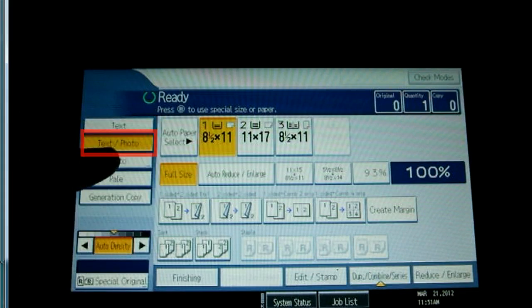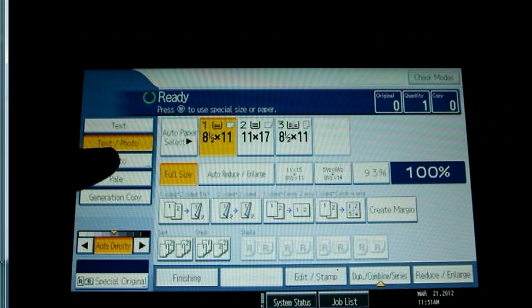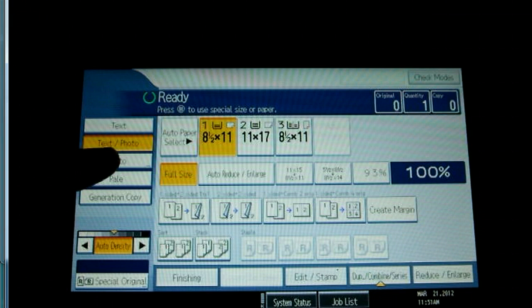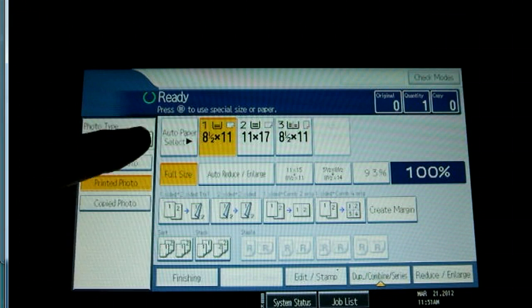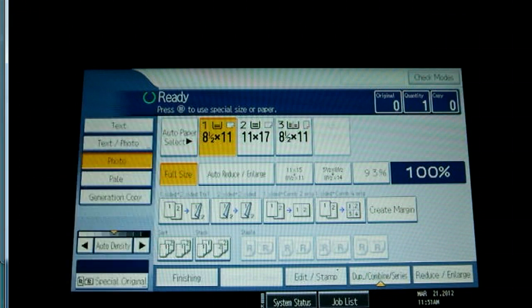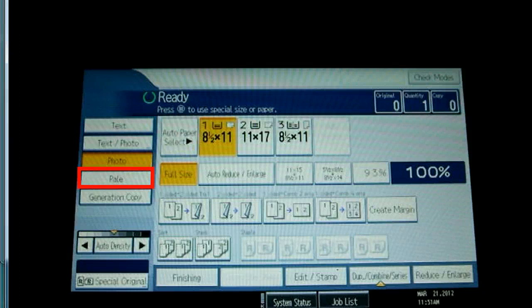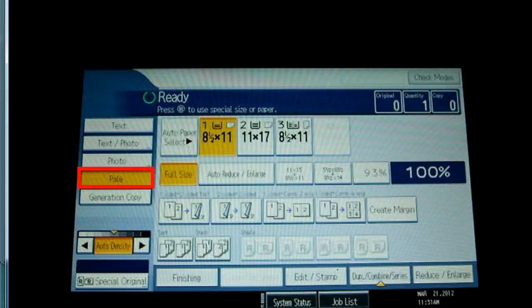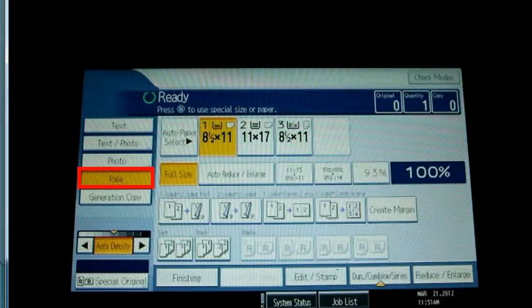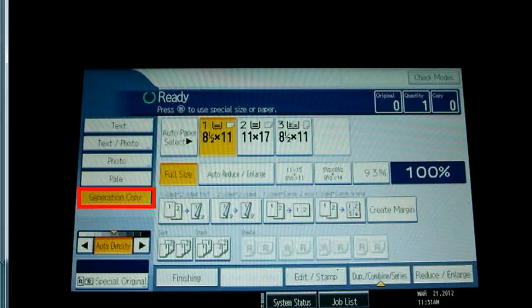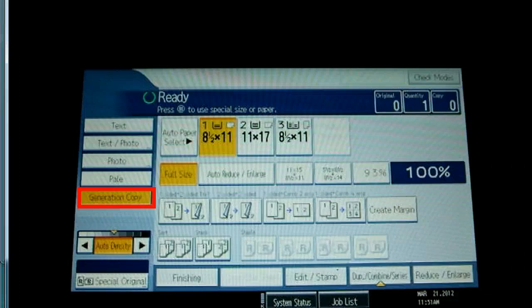Both text and photo and photo give the same choices for photo quality of the original. The pale setting is for originals that have lighter lines such as written in pencil or faint copies. The copier will darken the lines. The generation copy setting is for use when your original is an old generation copy that needs cleaning up.